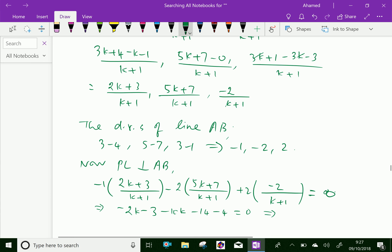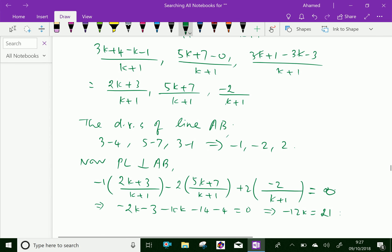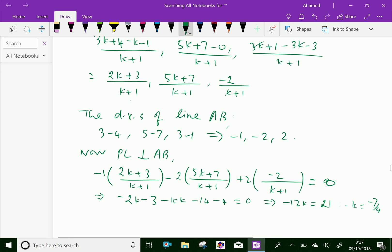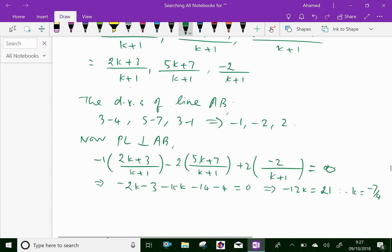By simplification, we get −6k − 21 = 0, giving k = −7/4. Substituting k = −7/4 into the coordinates (2k+3)/(k+1), (5k+7)/(k+1), and (3k−2)/(k+1), we get the foot of the perpendicular L = (5/3, 7/3, 17/3).